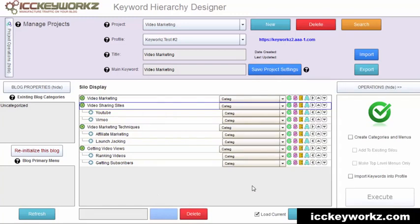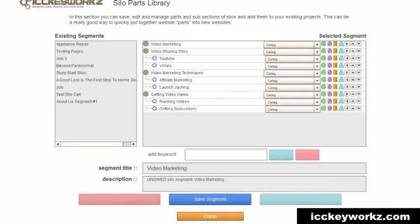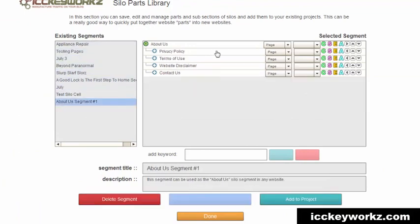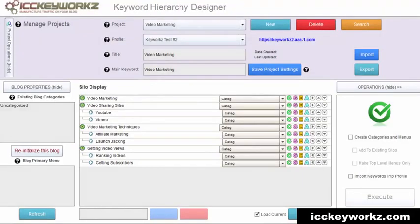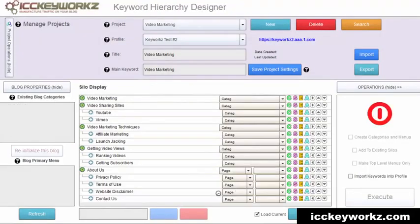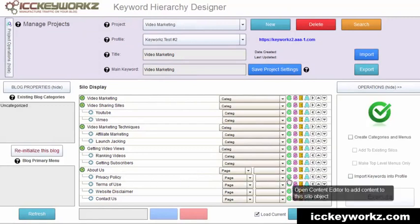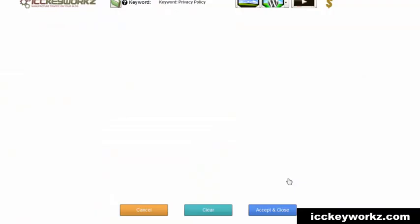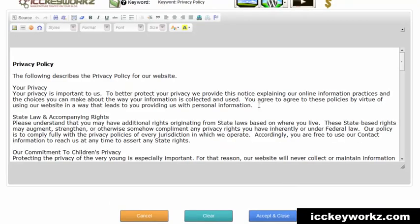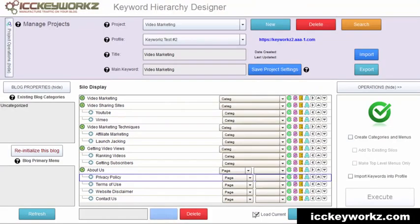Okay. So now I also think I'm going to grab one of my preexisting parts here, which is my about segment. And I'm just going to add that to the project. And these already have content. You can see my privacy policy, so on, so forth.